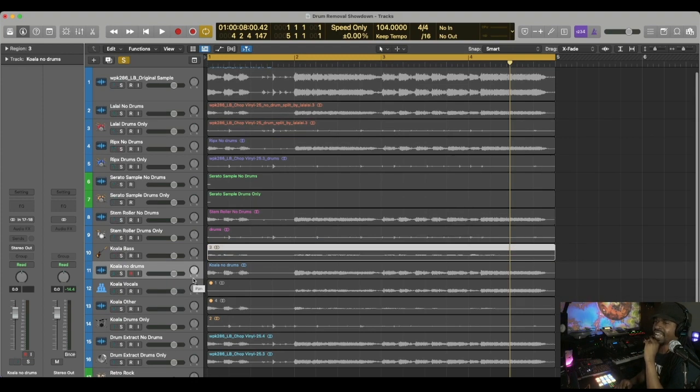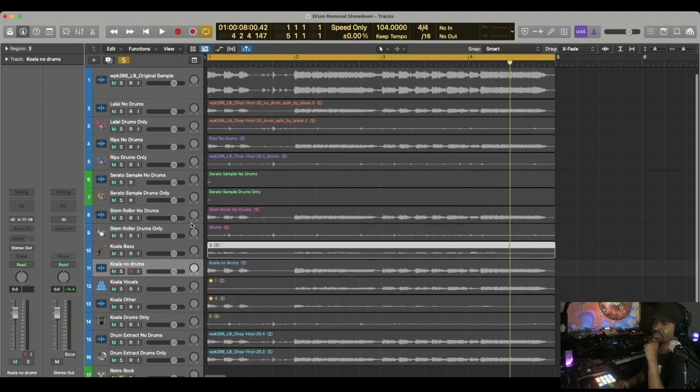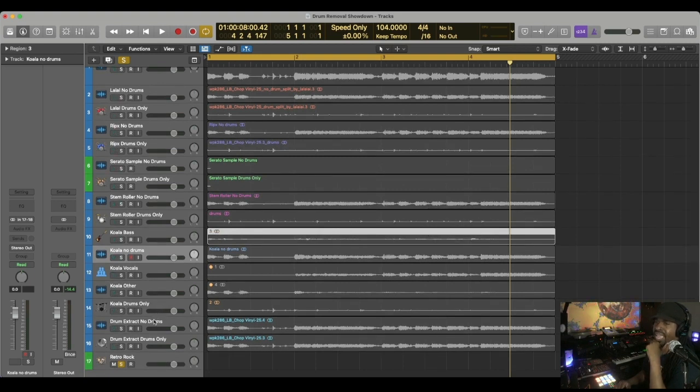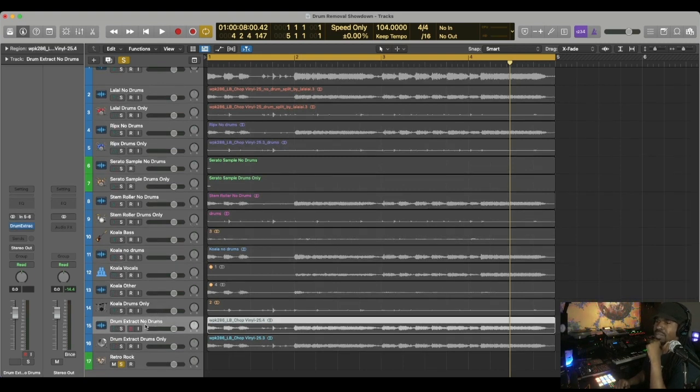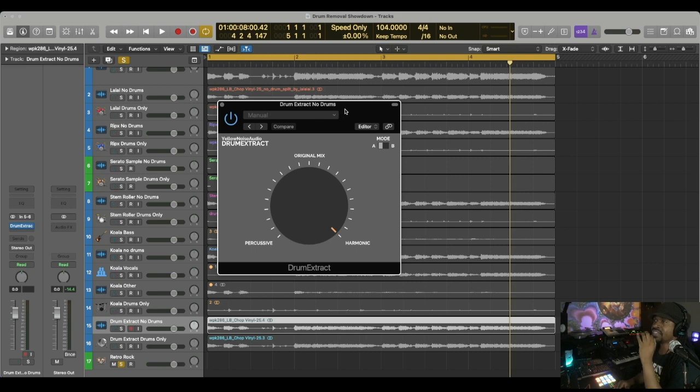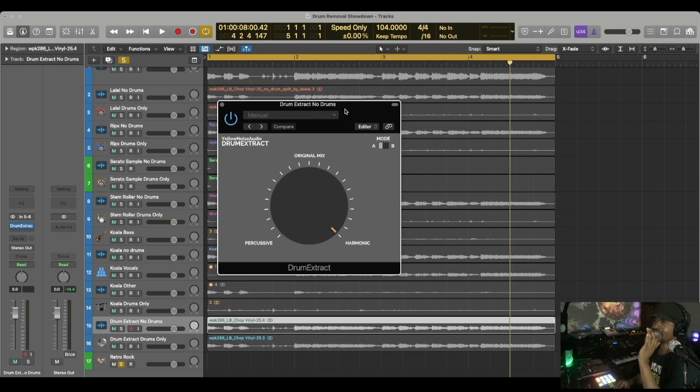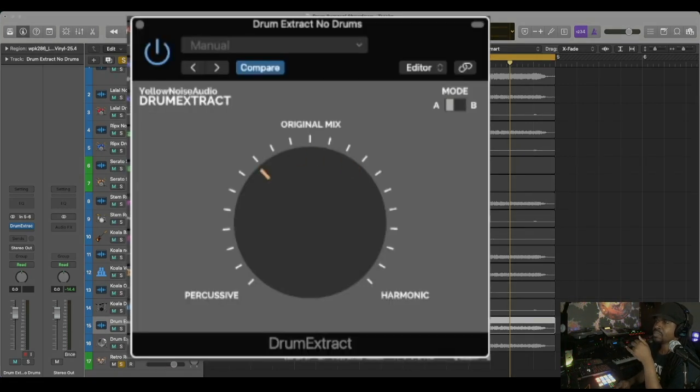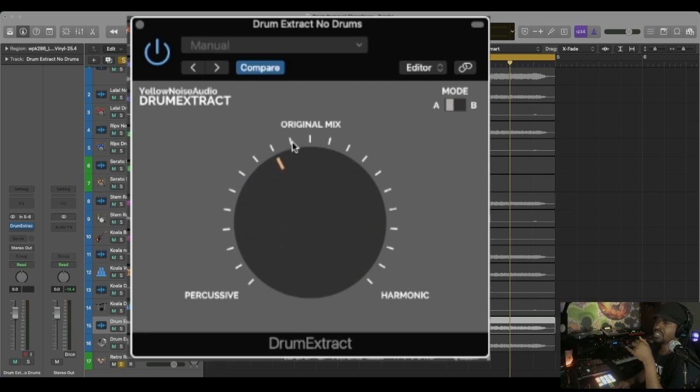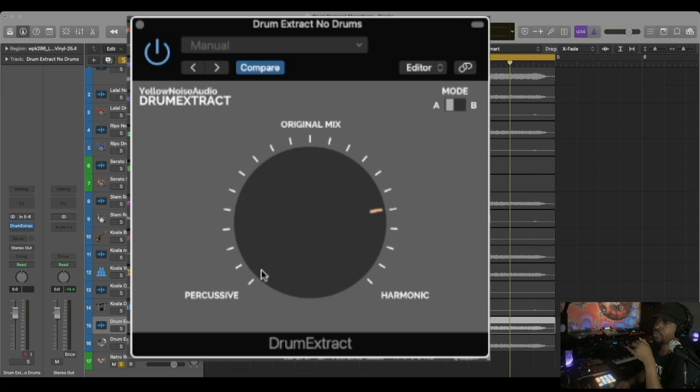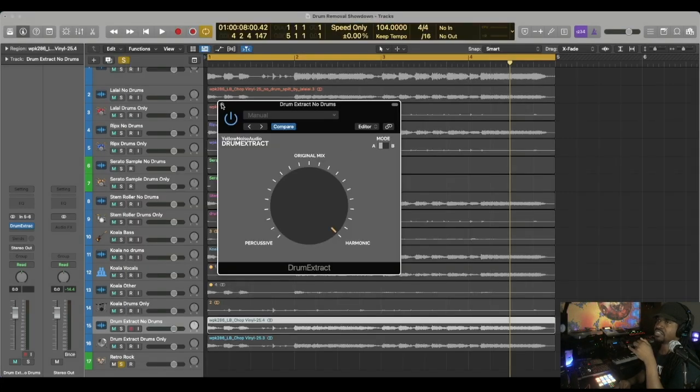Back to the subject at hand, which is no drums. Let's move on to Drum Extract. Now the thing about Drum Extract is this is a VST and it's known for removing drums, not so much for stem removal. I talked about this on another video. You turn this knob to the left if you want percussion, and then to the right if you just want the drums out of it. To take the drums out, you leave it at 12 o'clock for the original mix.